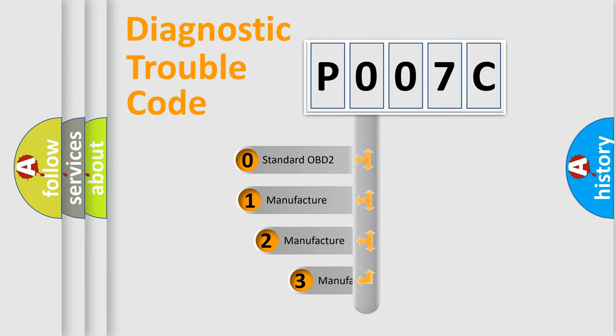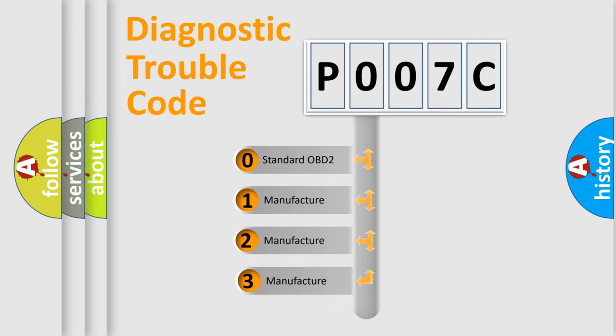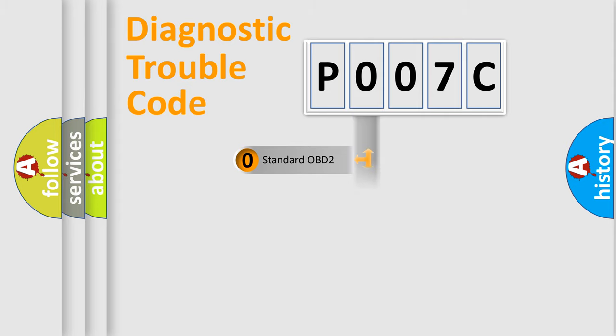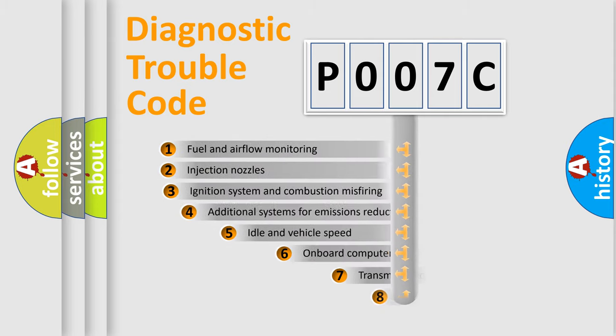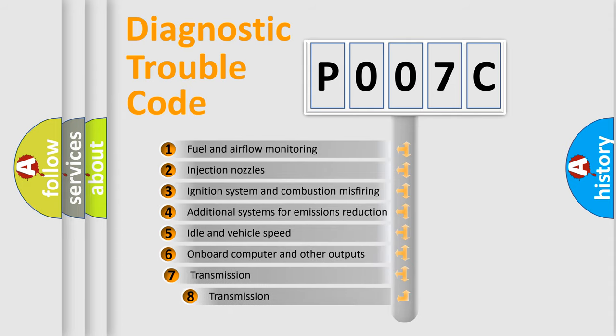If the second character is expressed as zero, it is a standardized error. In the case of numbers 1, 2, or 3, it is a manufacturer-specific error. The third character specifies a subset of errors.